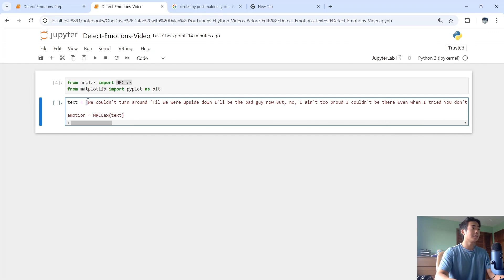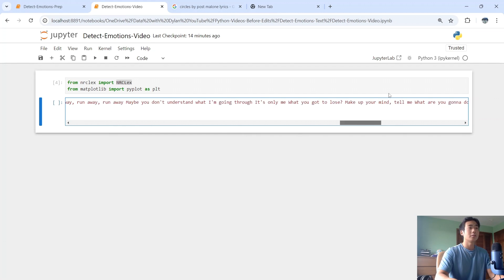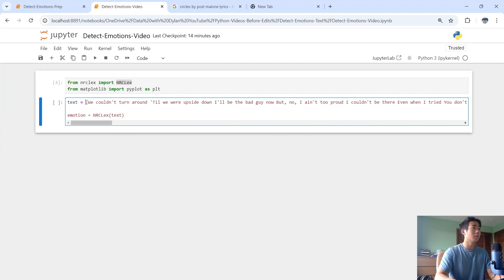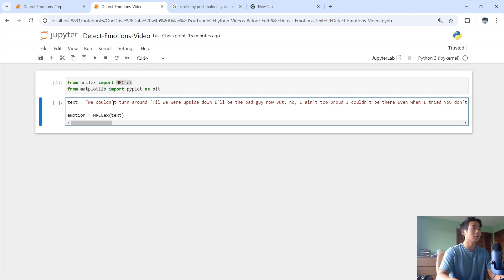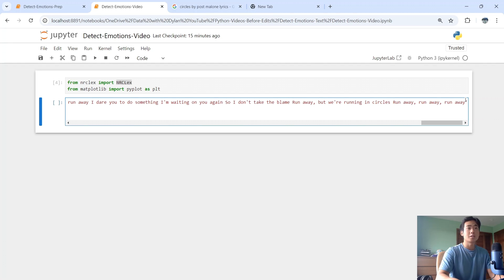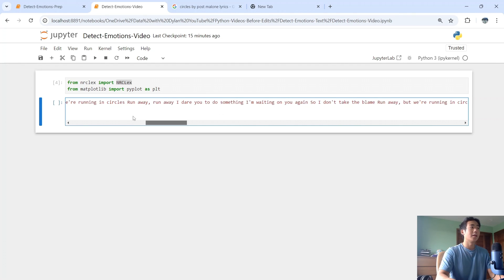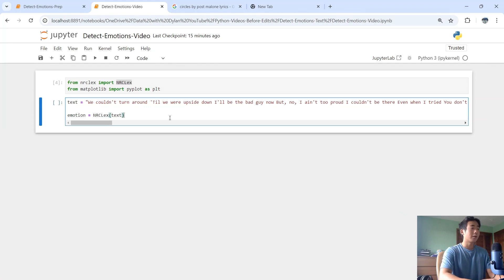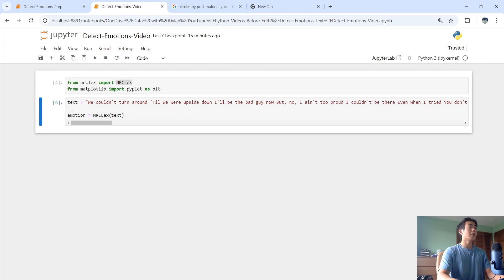The text variable now contains all the lyrics for the Post Malone song. I'm going to use a double quote instead of a single quote because the lyrics themselves contain single quotes and I don't want any issues. Now I can run that.